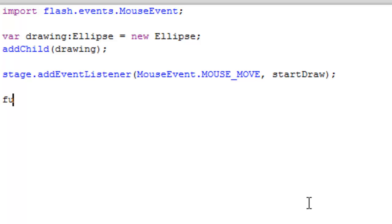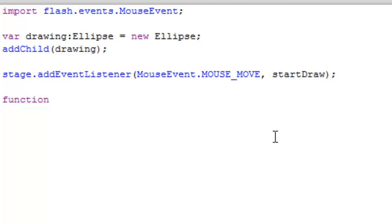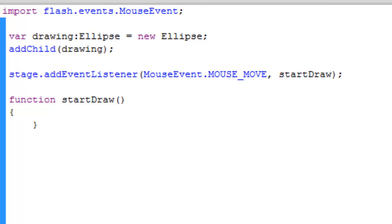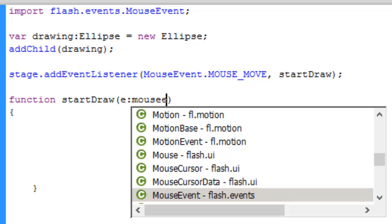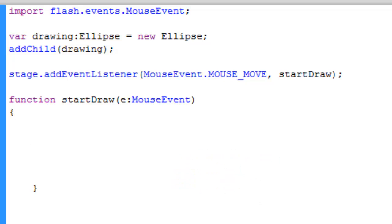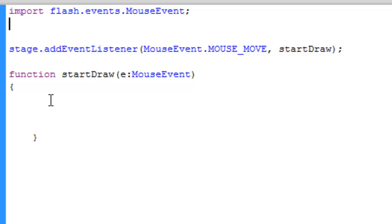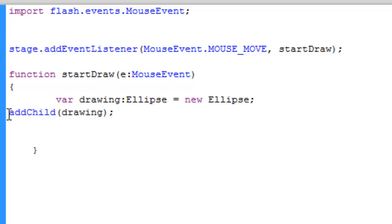Now we are going to define the function. If you don't know anything about functions or addEventListener you can refer to my previous videos. Just type: function, the name of the function is startDraw, then two parentheses, curly braces, and that's it. Between these we need to add an event parameter: e:MouseEvent.